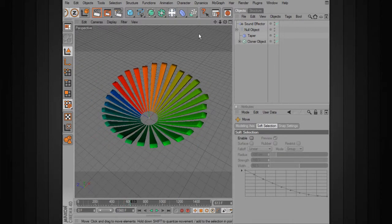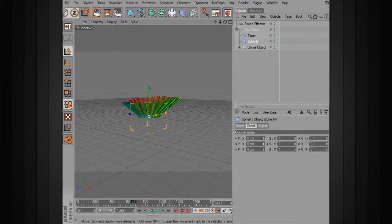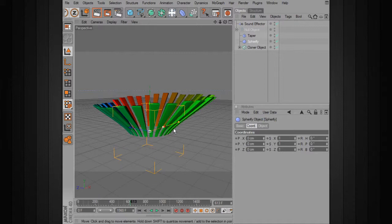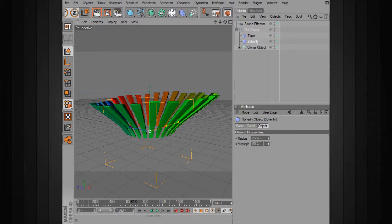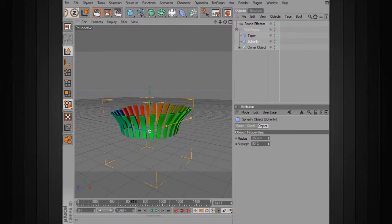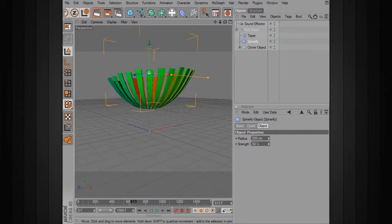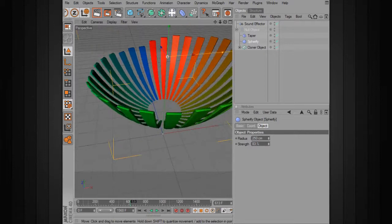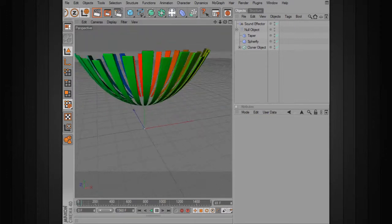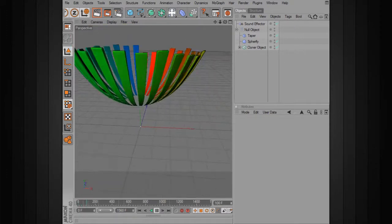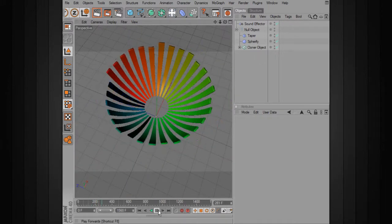We can make a little bit more of a curve here by adding a spherify deformer underneath the taper. We'll go to object and make the sphere a bit larger, then take the strength up and move it into position so we end up with a bowl shape. When we play through, all those bars are following along with that curved shape. So you can create some really interesting effects using these deformers in our hierarchy.